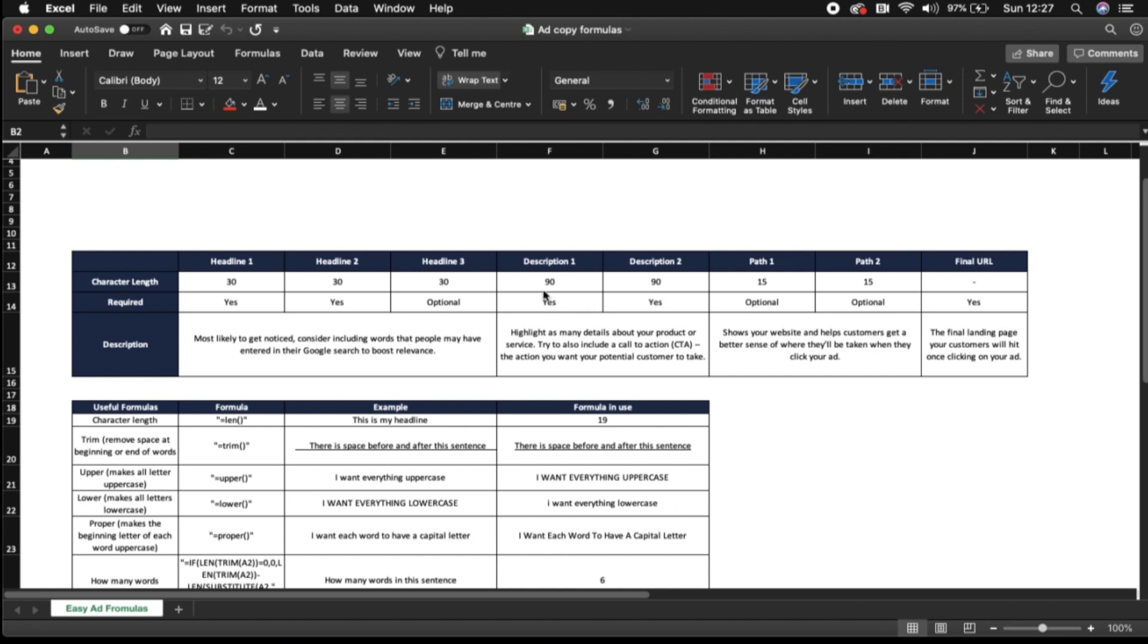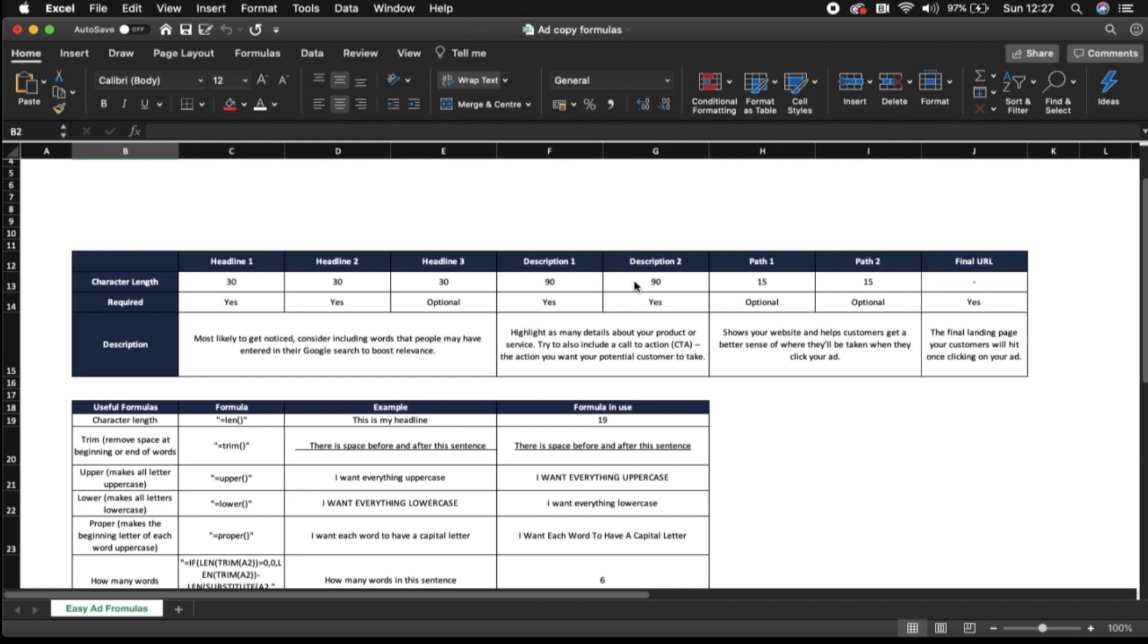Next up we've got our descriptions. There's two descriptions within your Google Ads expanded text ads and they both have a character length of 90 each. So just bear that in mind when writing your descriptions about your business. This is where you're going to highlight as much information as possible about your specific service or product that you supply. And again you want to try to include call to actions here and USPs to help ensure that the customers click on your ad.